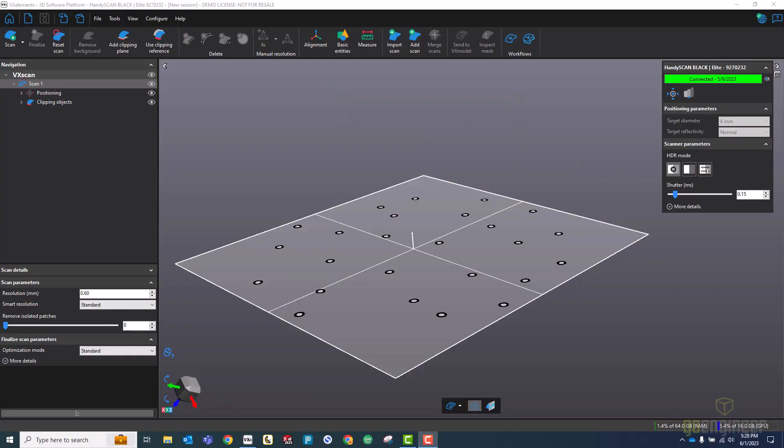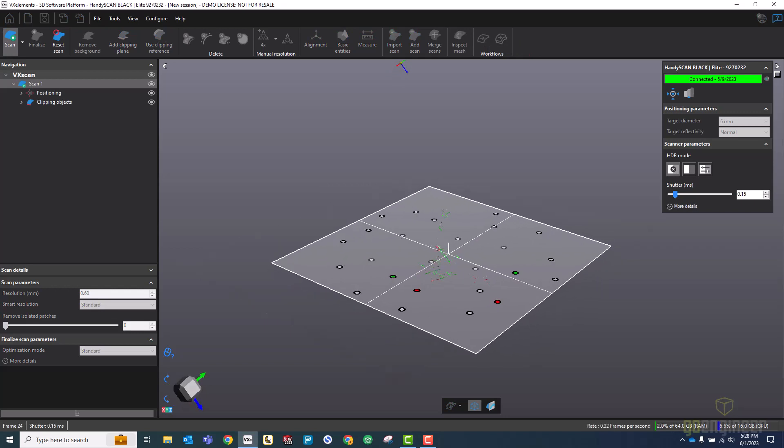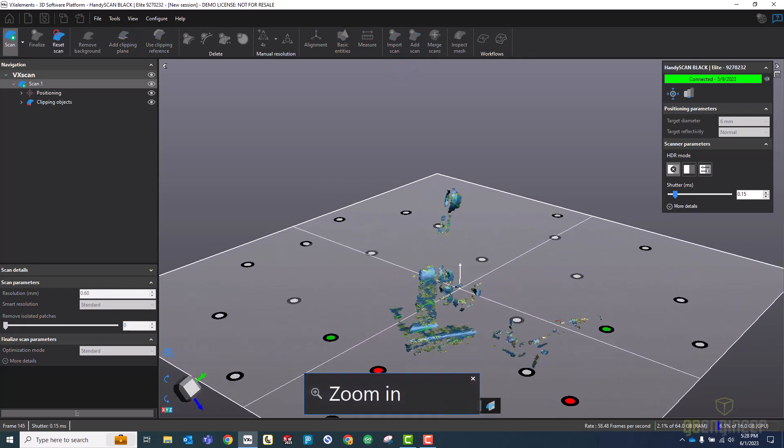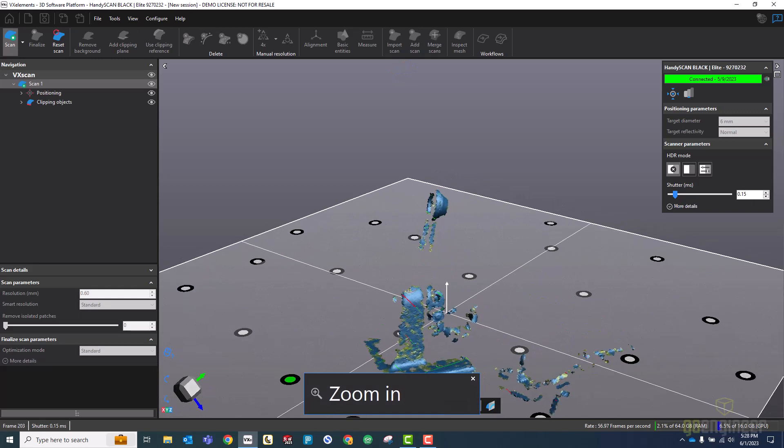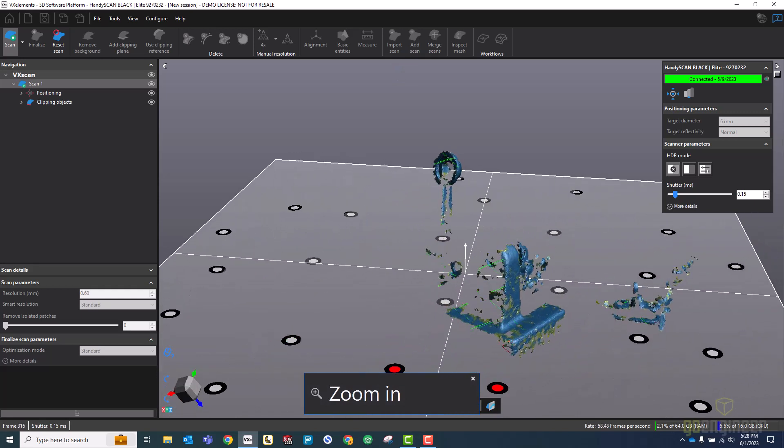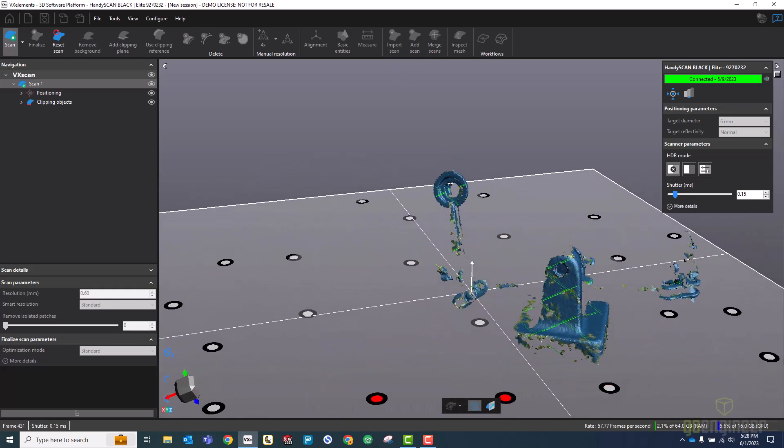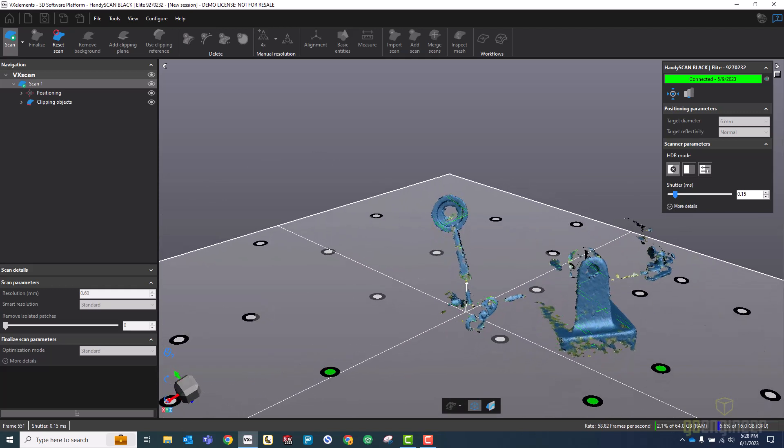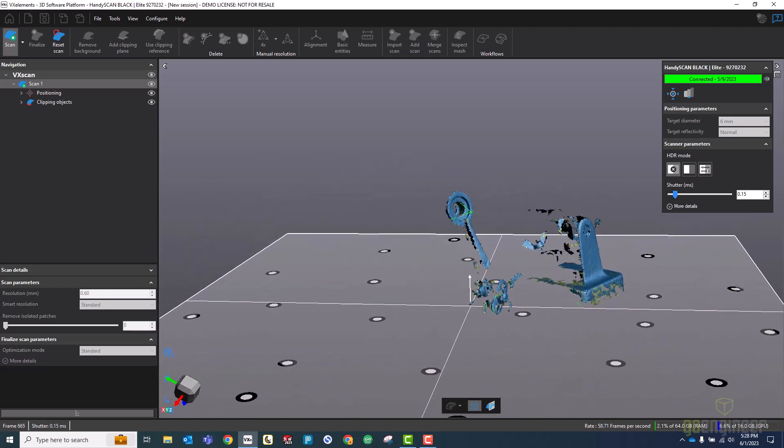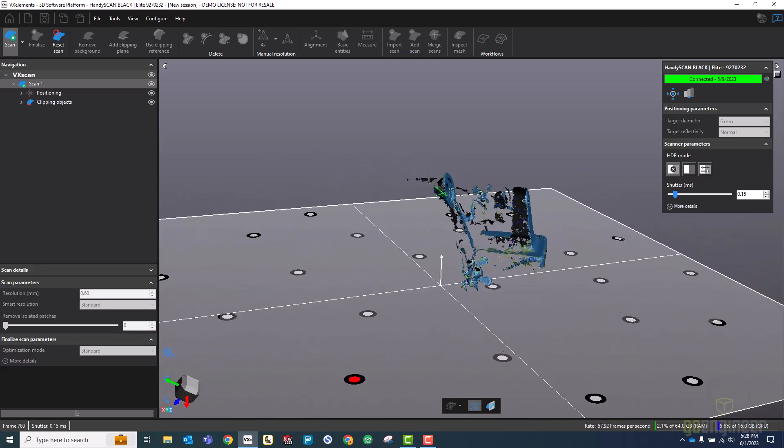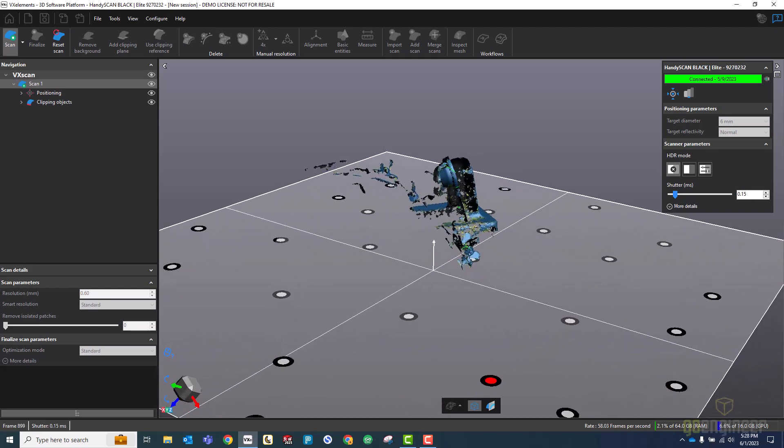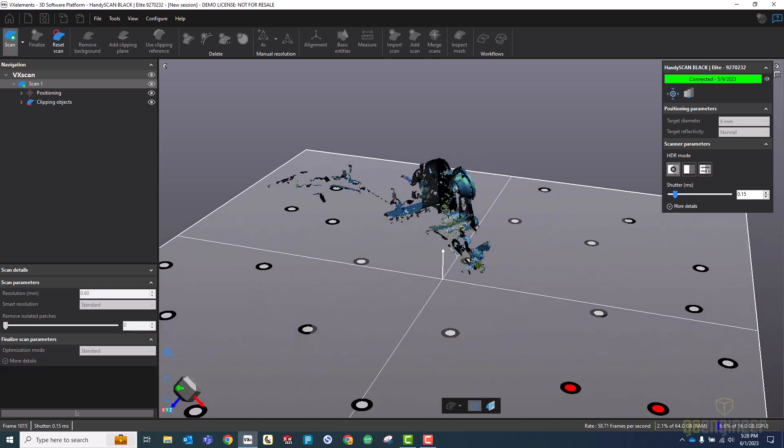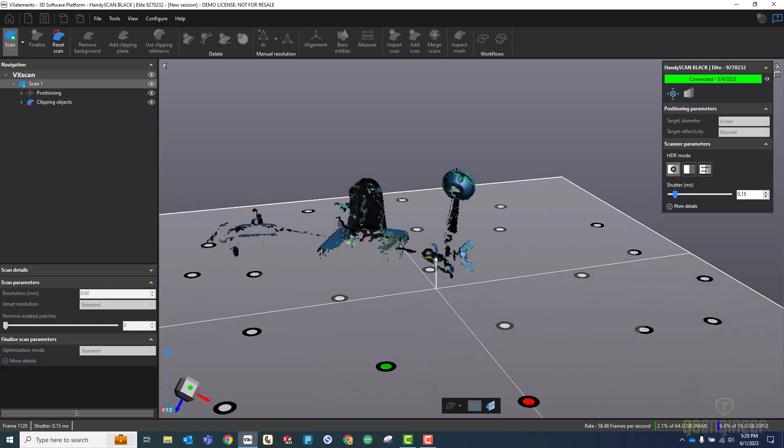The first step is going to be to scan this friction nut. So I will start the scanning process by holding down a button on the scanner, and then I'll start scanning. So I have the friction nut clamped in a soldering fixture, and that's just going to help me hold it up in the air so I can get all the way around it during scanning. It also helps small light pieces from moving while I turn the turntable.